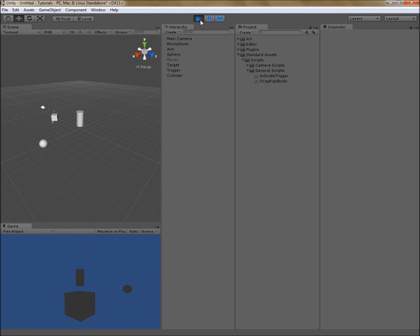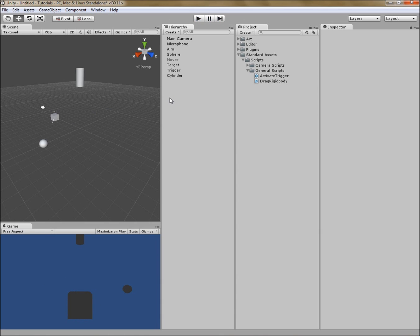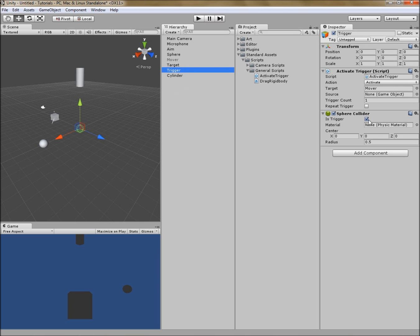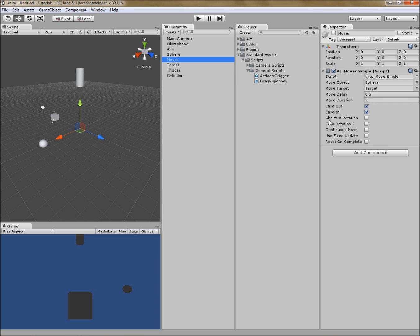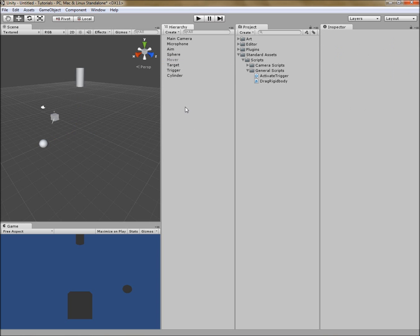We hit play. We see the cylinder fall. We see the trigger then turn on the mover, and the mover moves our sphere. So we have now created a simple trigger system. It is event-based because it triggers on the event of a collision. It then activates the mover, which is timed and has a delay. This kind of simple trigger system could be used in a variety of ways for your project.